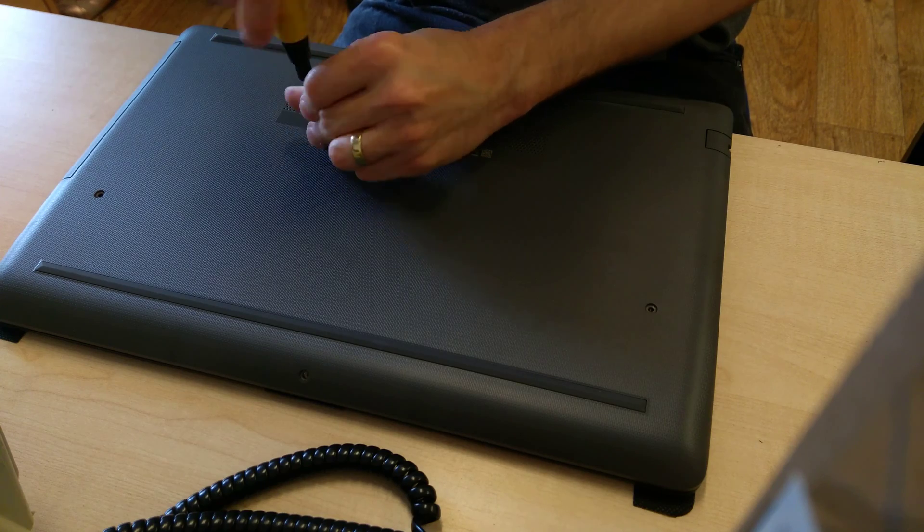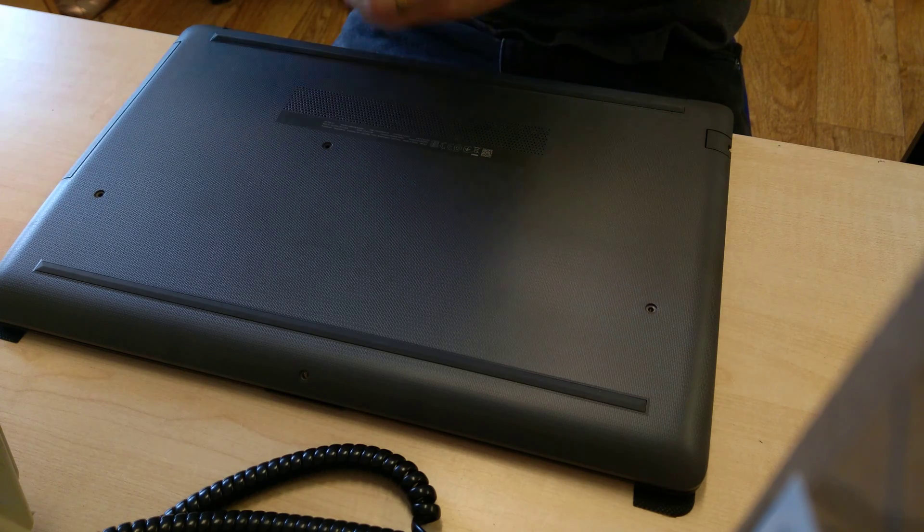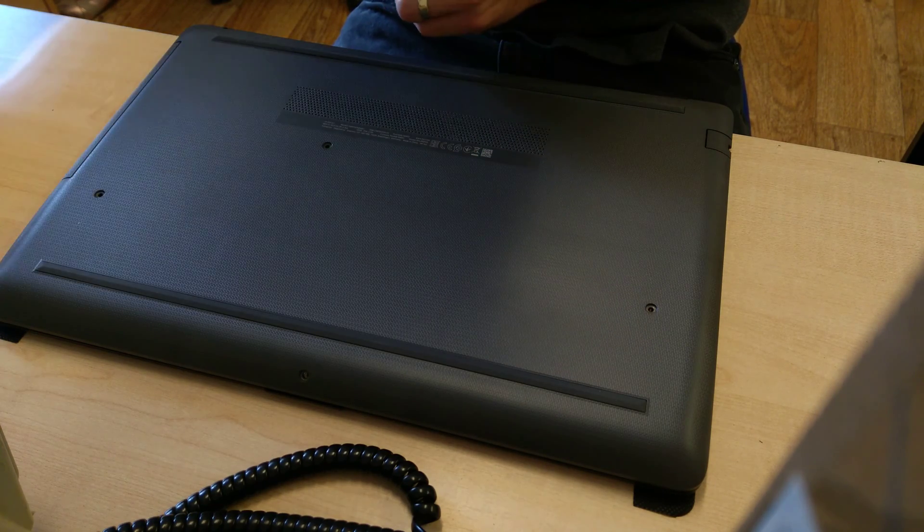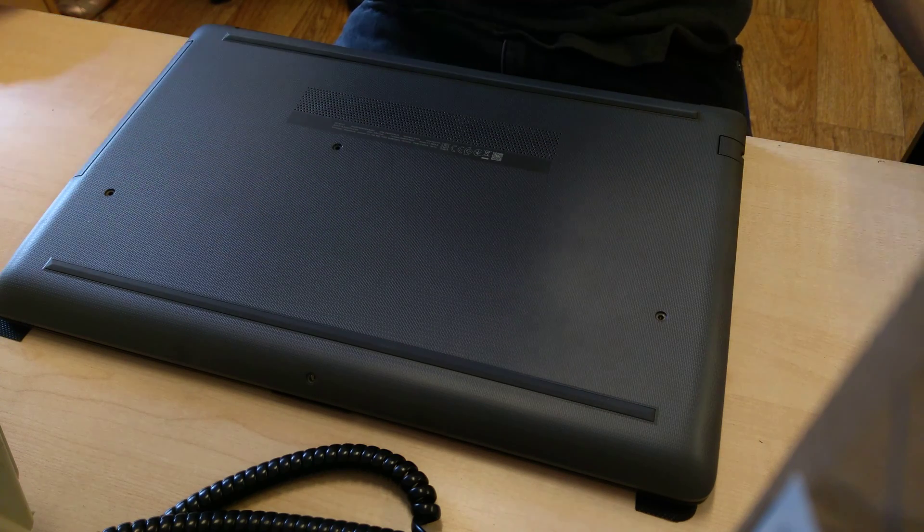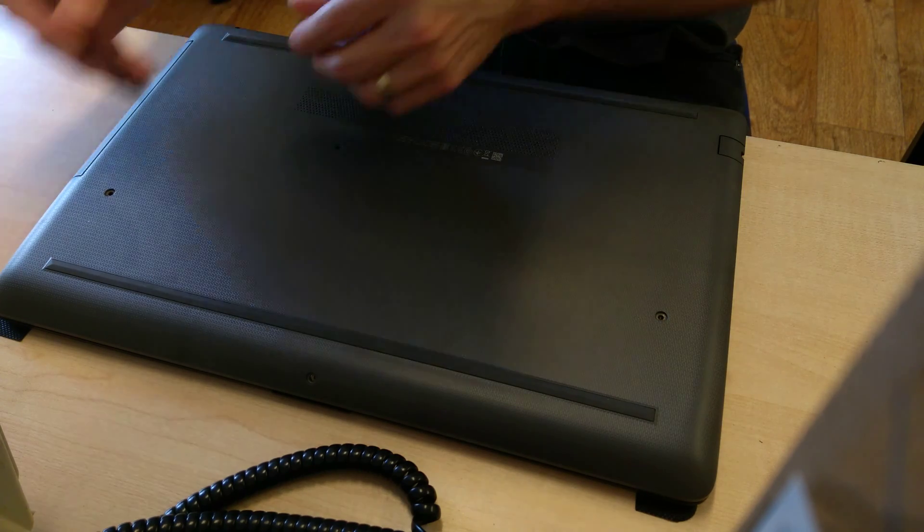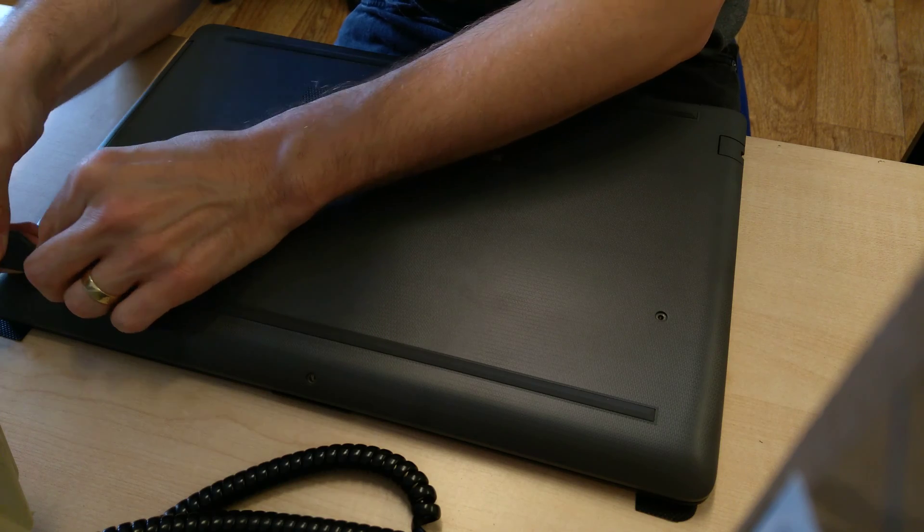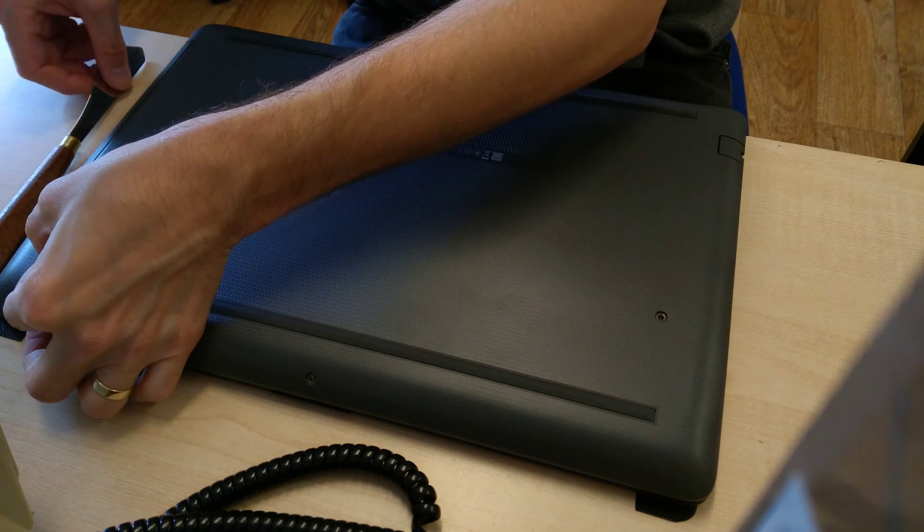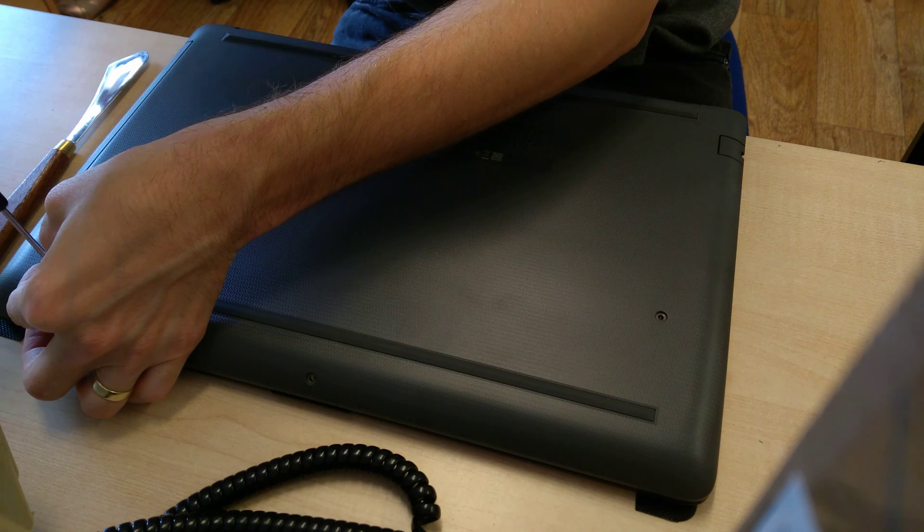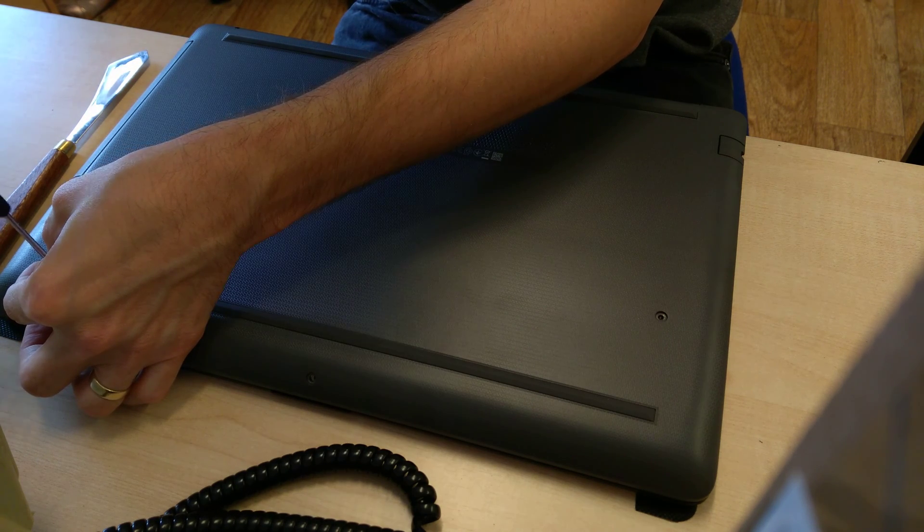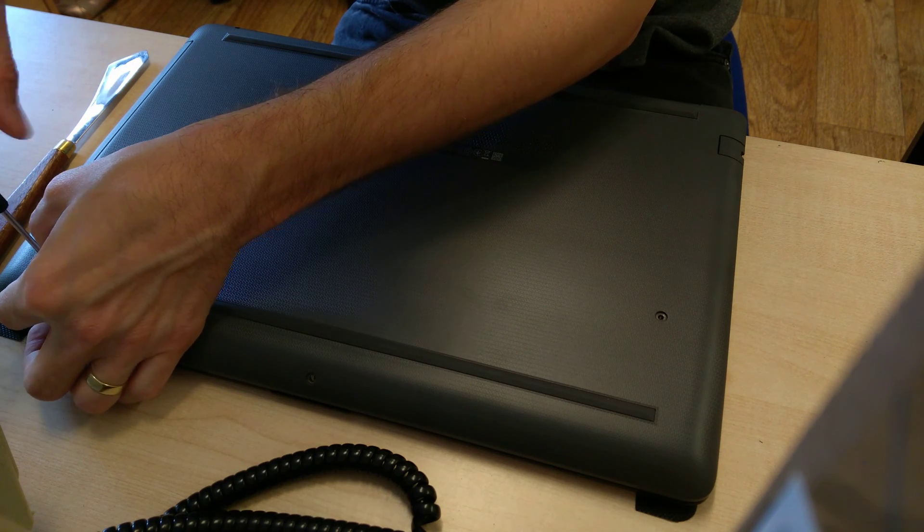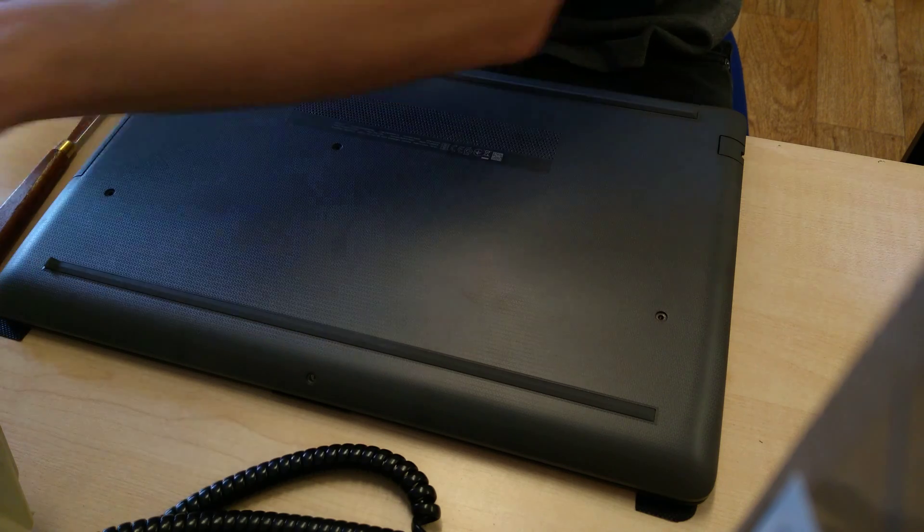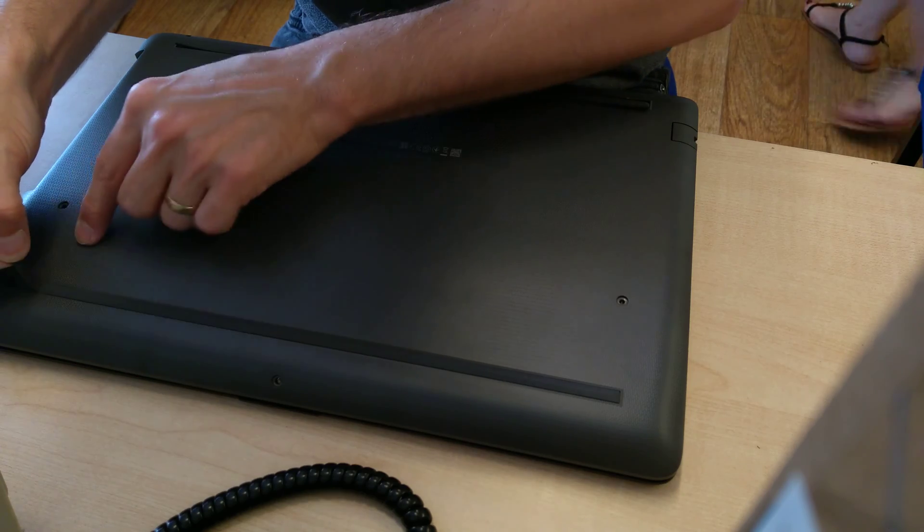Those are the easy ones. Now we get onto the ones which are underneath the sticky feet on the laptop. On the runner which is closest to the camera, there are three screws: one at each end and then one screw which is not quite in the middle.